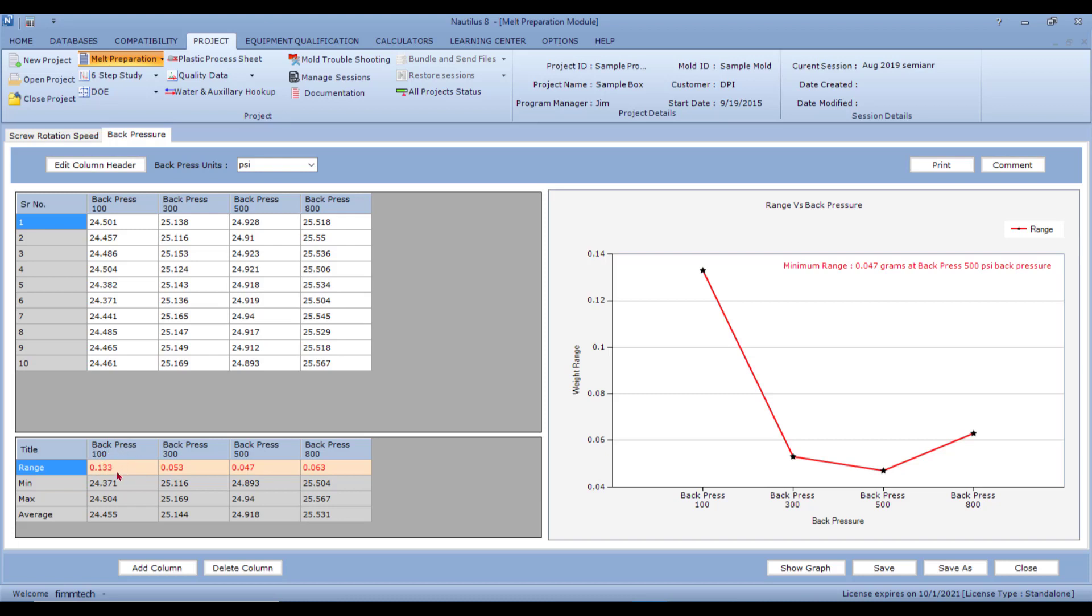So you have a lot of inconsistency in the fill, but increasing the back pressure will help you fill the part consistently. In some cases, if you increase the back pressure further, you'll see that the range goes up. This happens because the plastic is now slipping on top of the screw, which is not acceptable and can cause other issues like burning from shear.